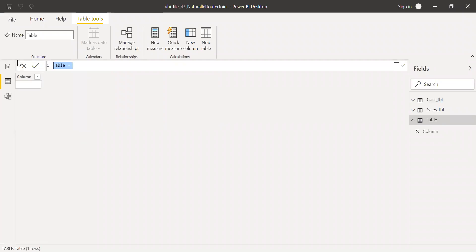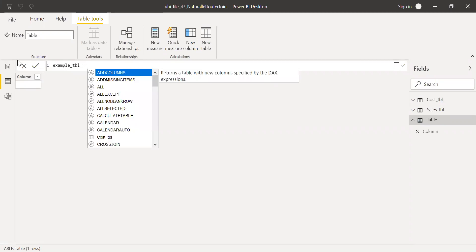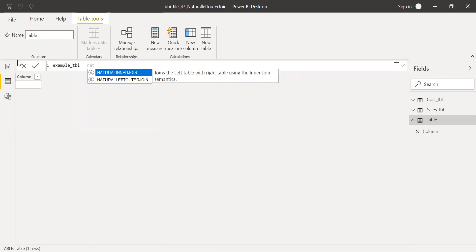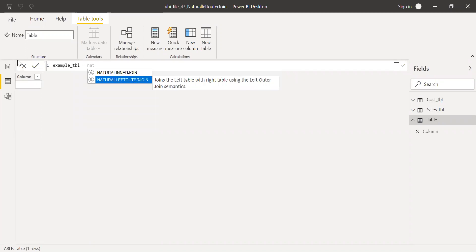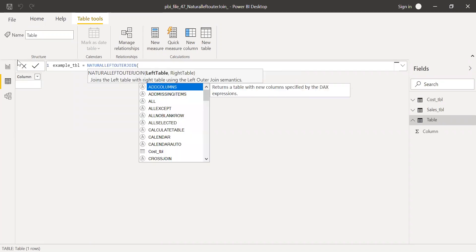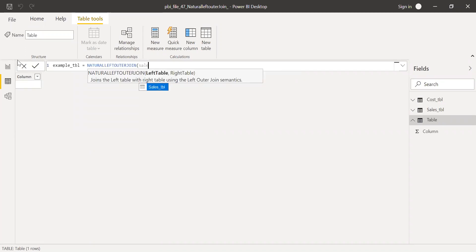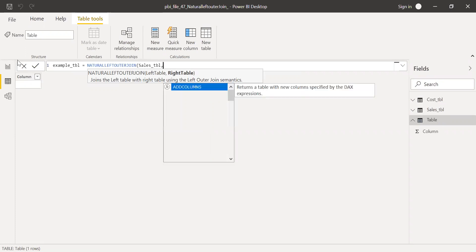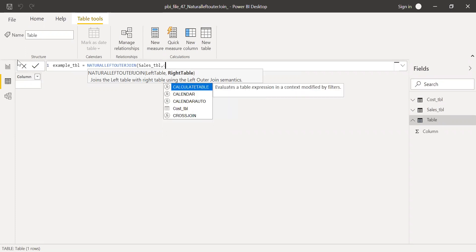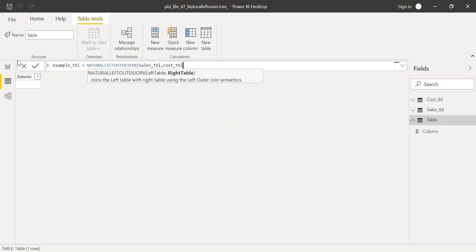Let me call this example table. Equal to NATURALLEFTOUTERJOIN, left table will be the sales table, and then the right table is the cost table, and hit enter.